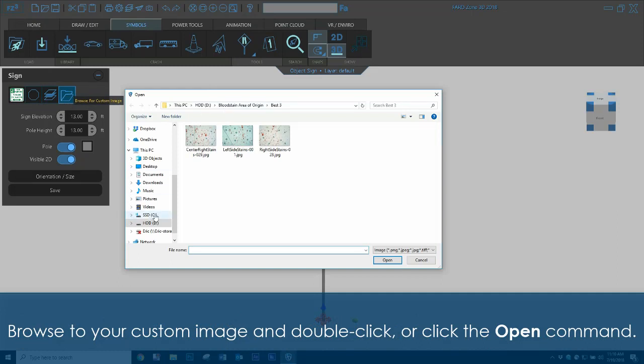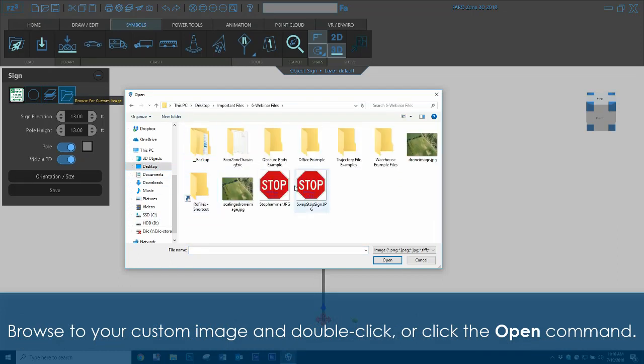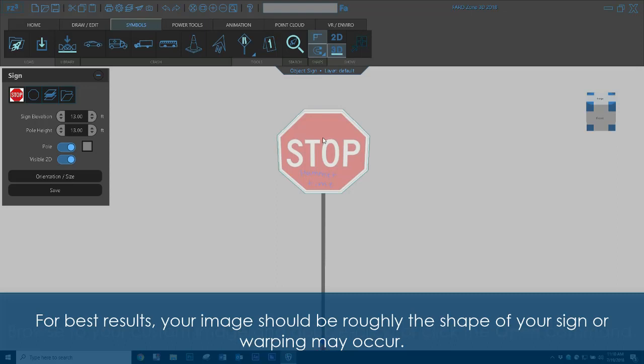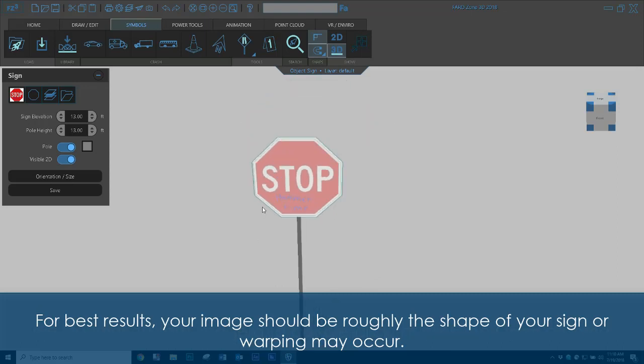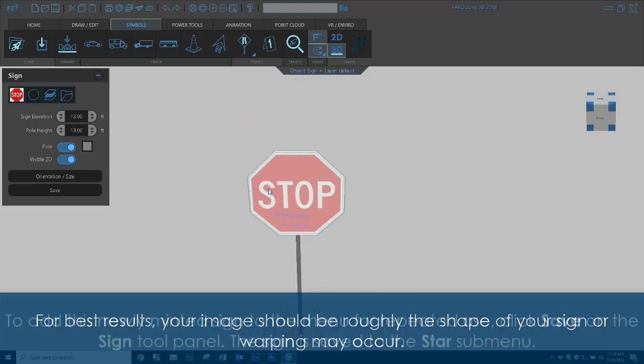Browse to your custom image and double click or click the Open command. For best results, your image should be roughly the shape of your sign or warping may occur.